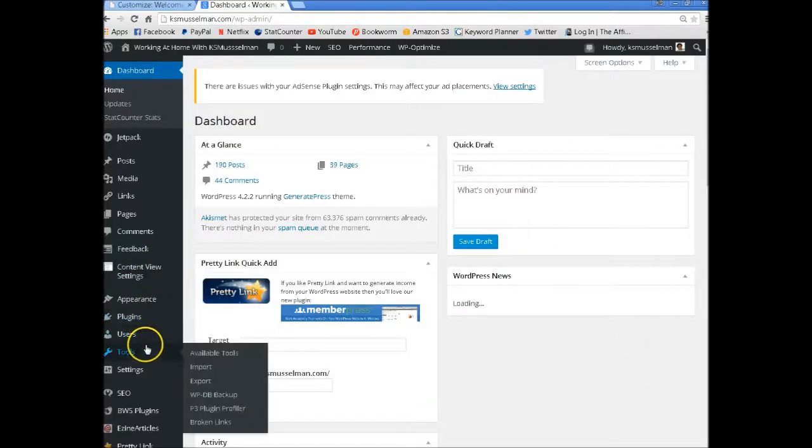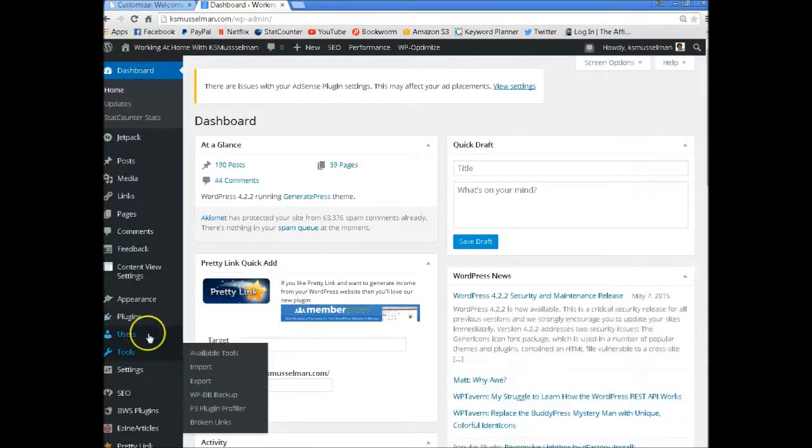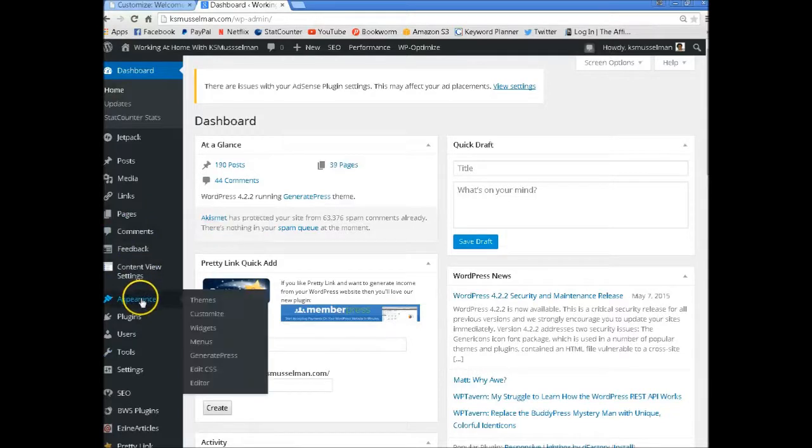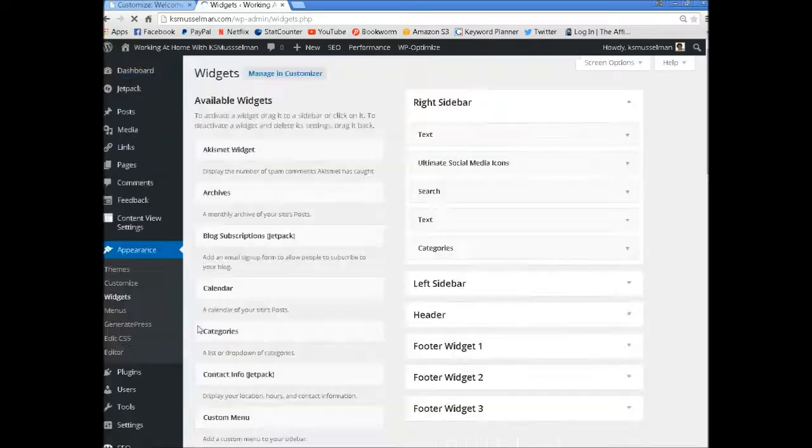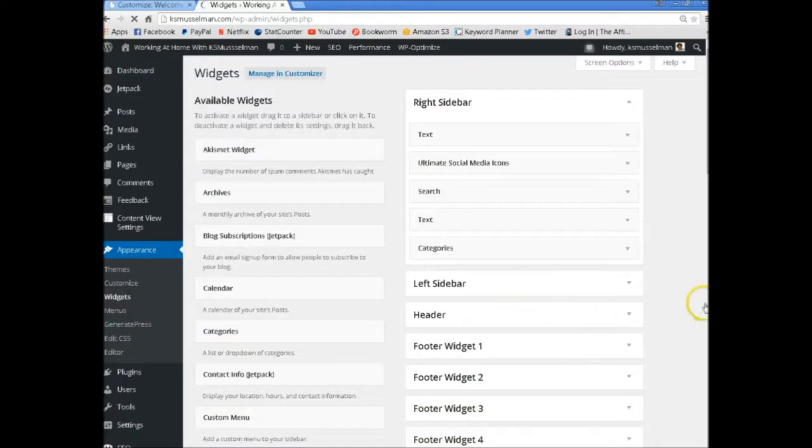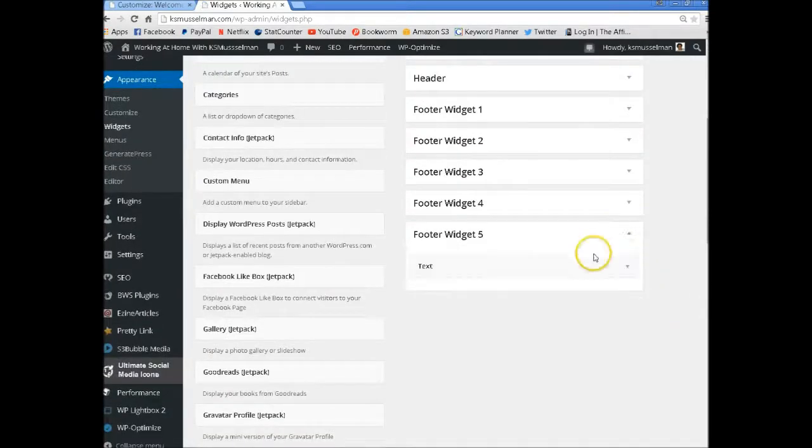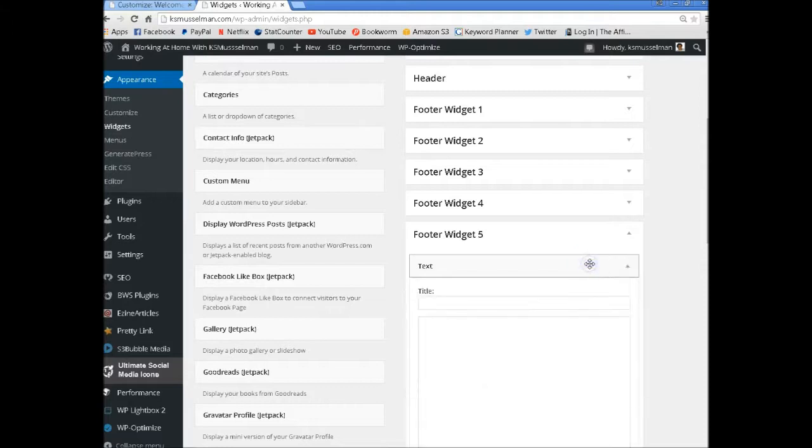So let's go to Appearance, Widgets. I don't have anything in here.